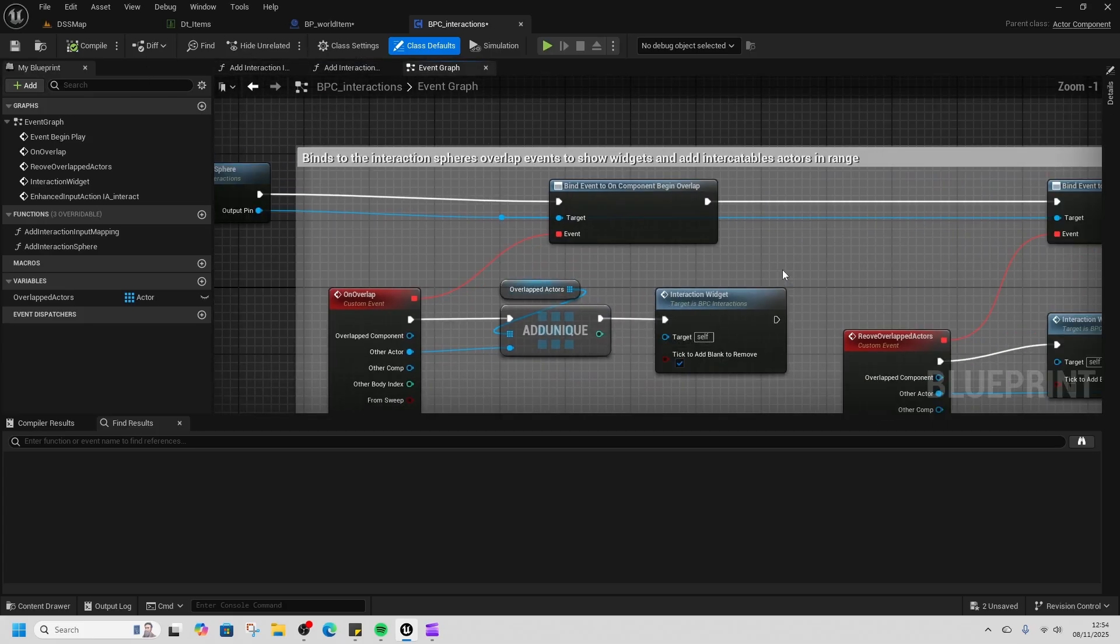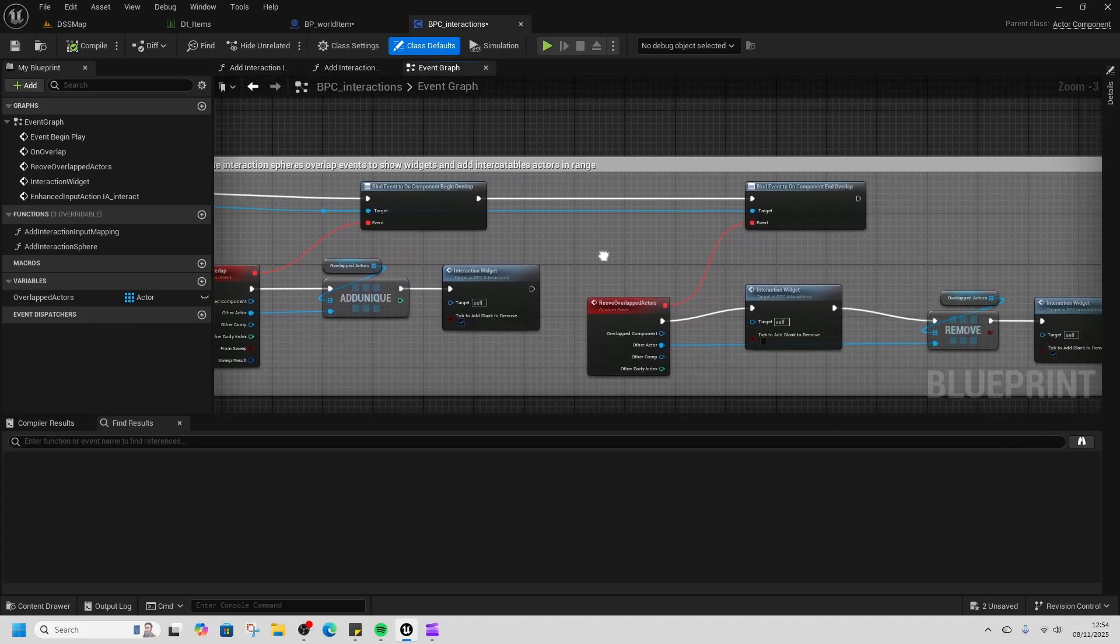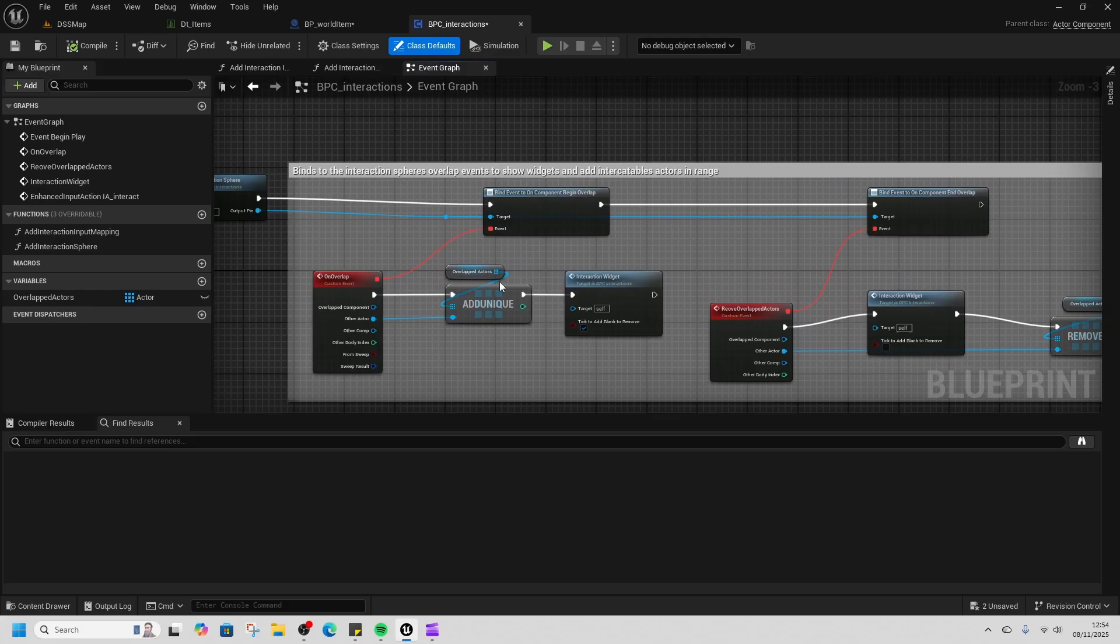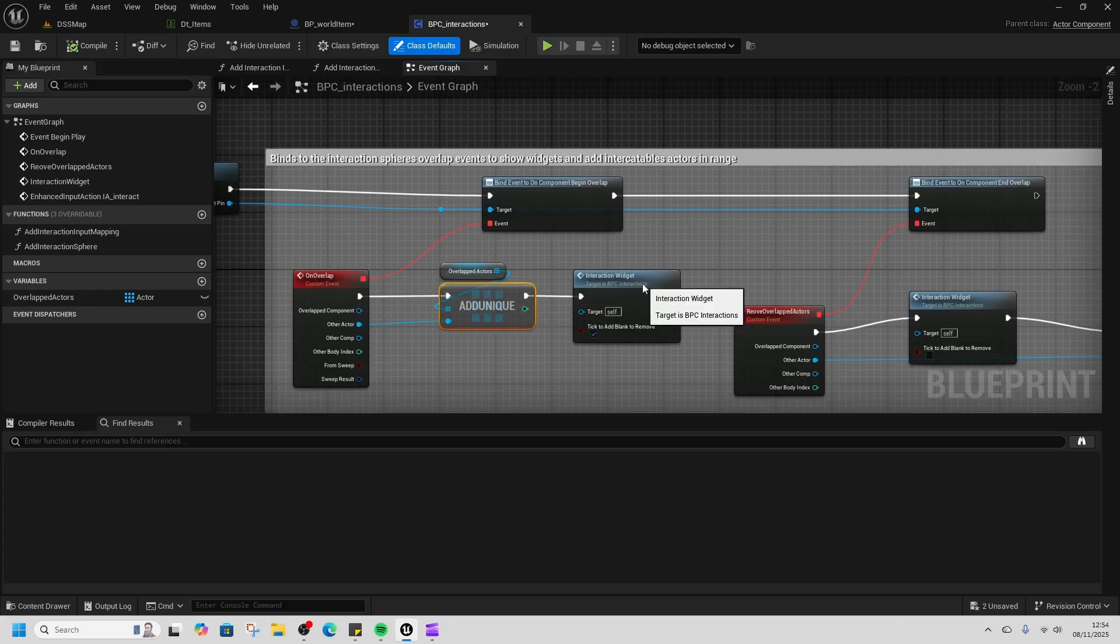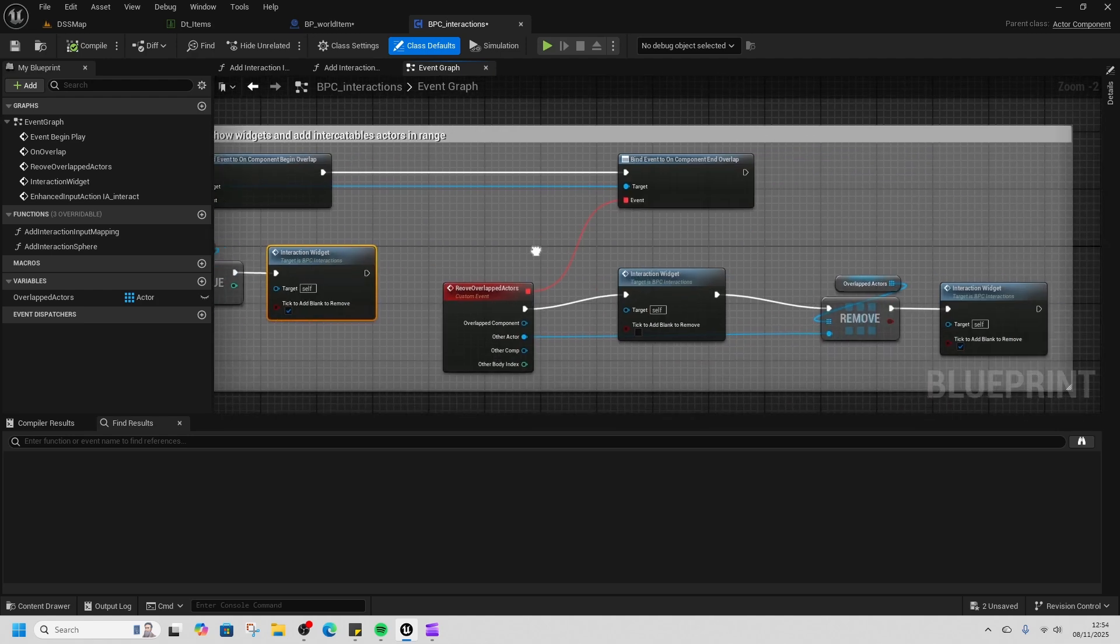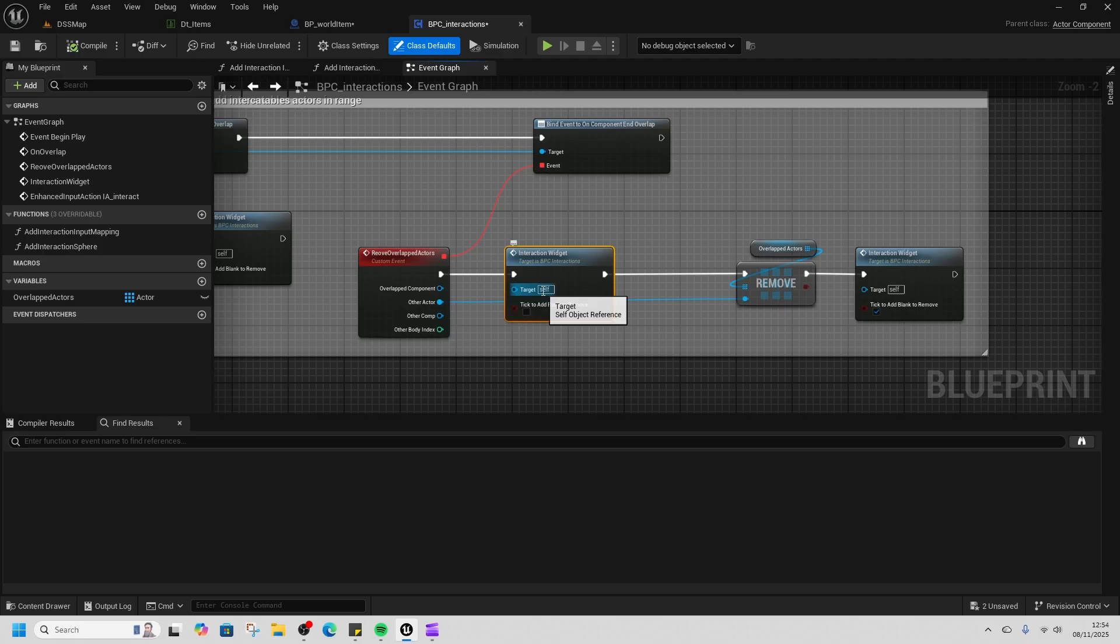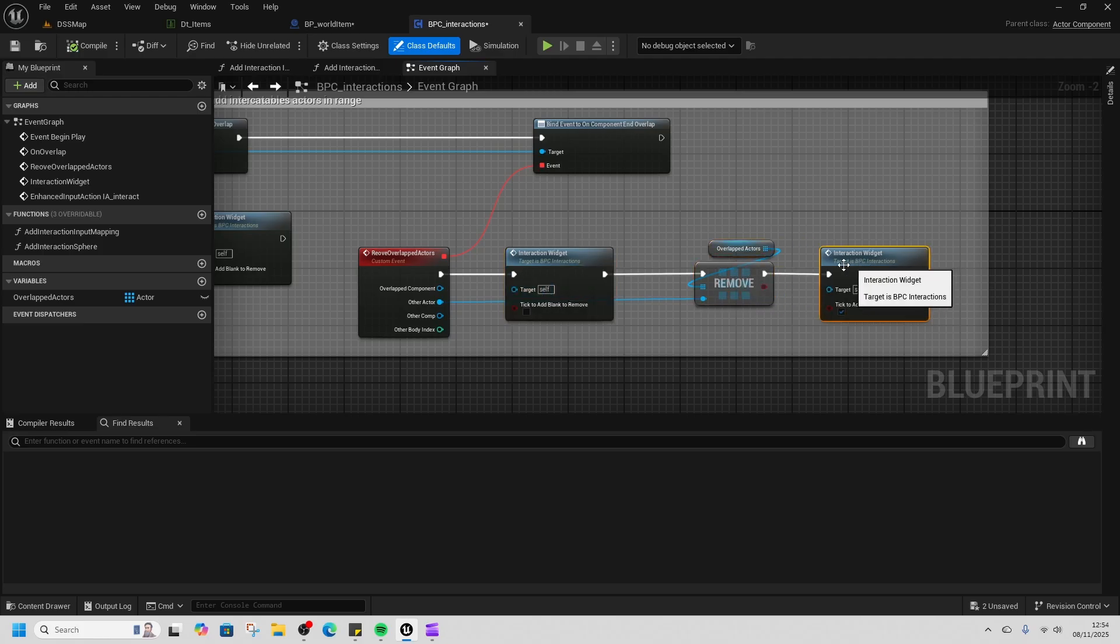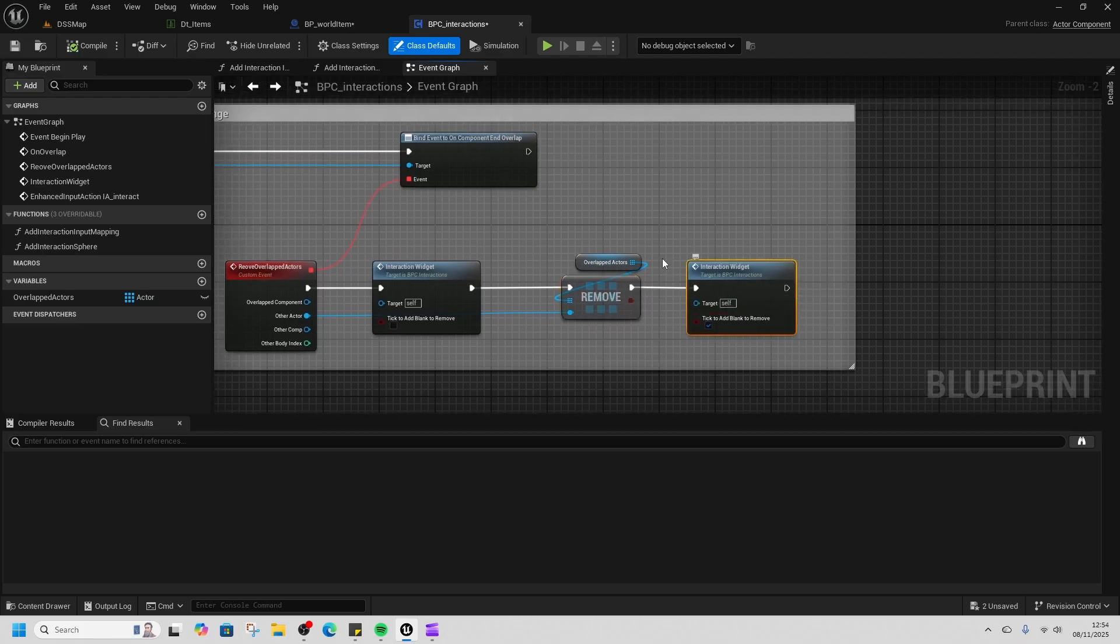Then we bind to that sphere, so when we overlap something it adds it to our overlap actors and calls the interaction widget to show this on pickup. When we leave, it sends a message to the interaction widget to remove it, and then it removes that actor from the list.